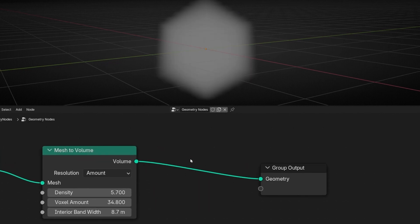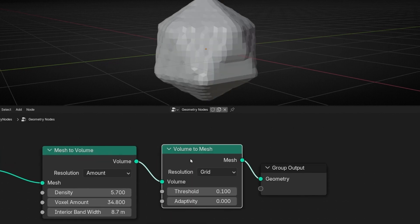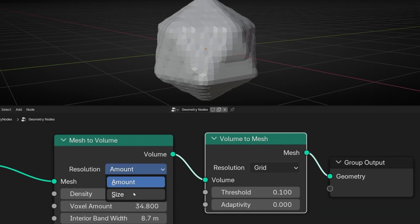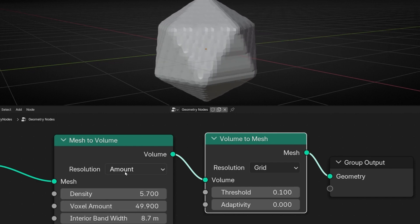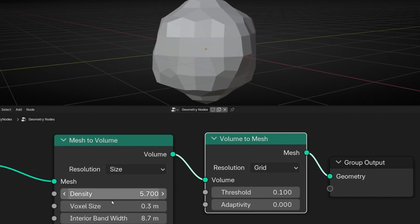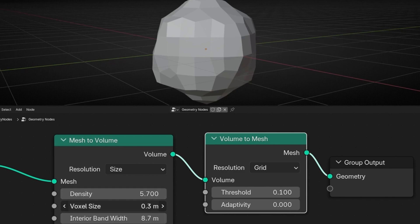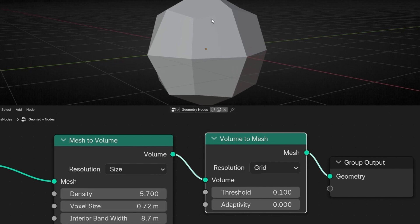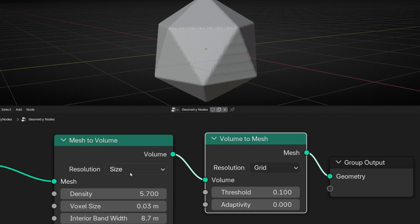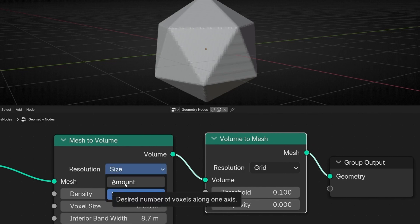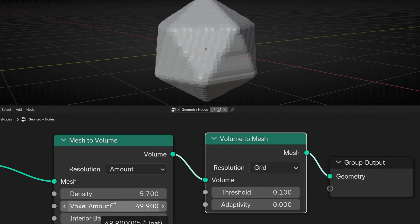Let's delete the Volume to Mesh node. If I select here Size mode, the only difference is this: when we use Amount, we work with the number of pixels, so we have more resolution. If we select Size, now the pixel size is based on units — if we increase this, we have less resolution because we are increasing the size of the voxel. And if we decrease it, we have more resolution. So it's the same concept but inverted — Amount and Size.